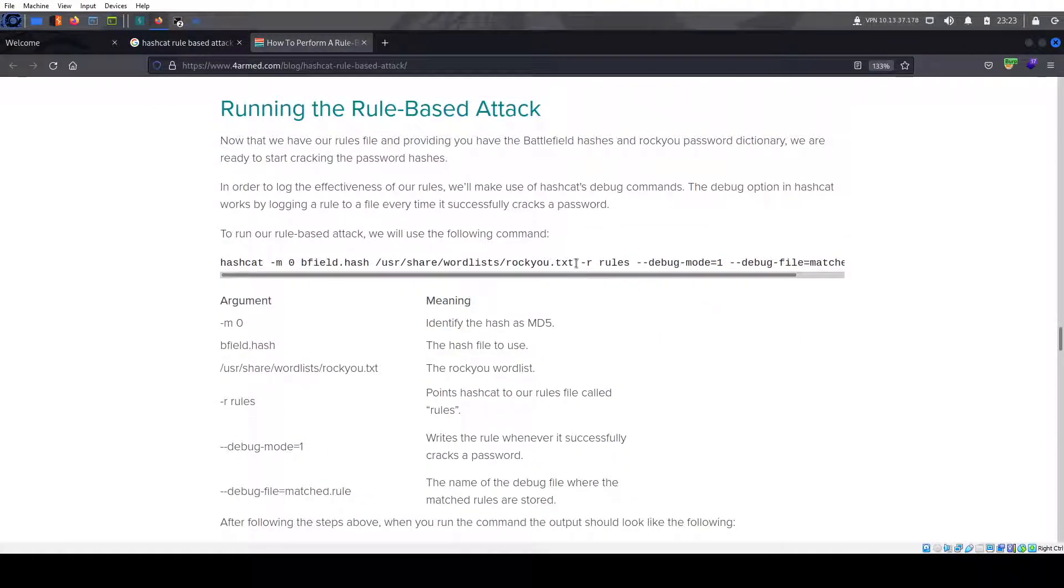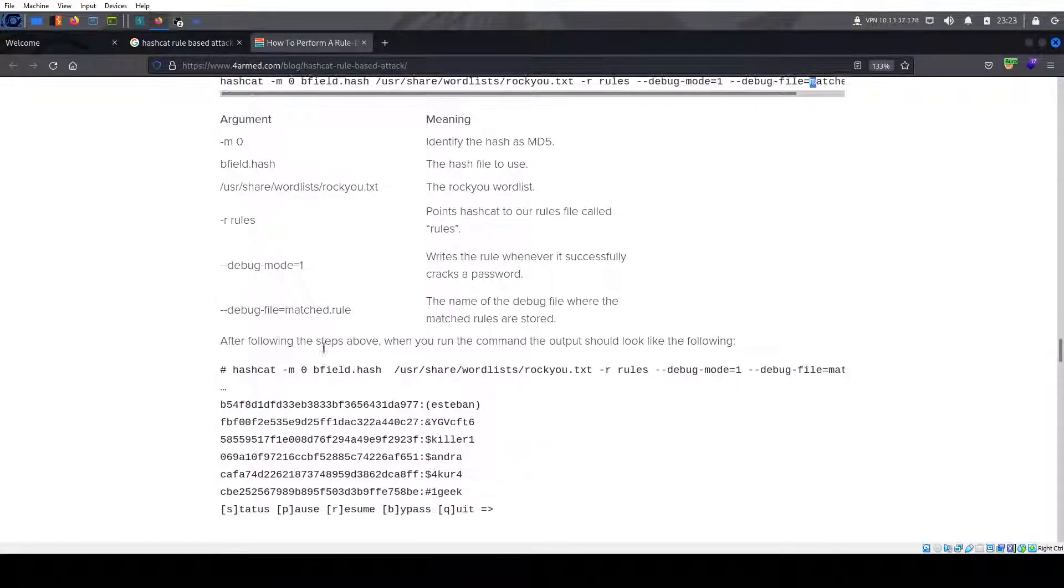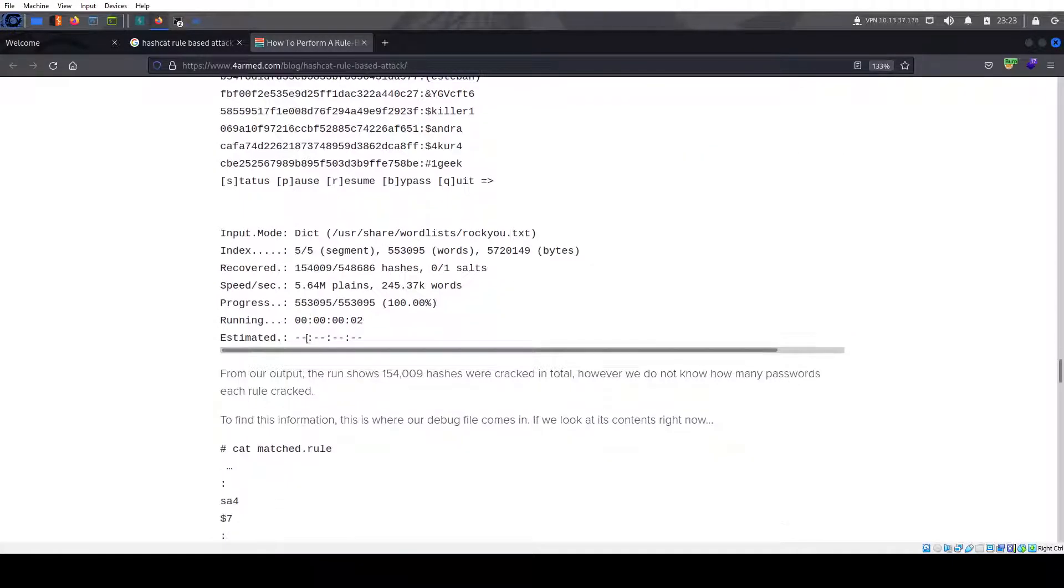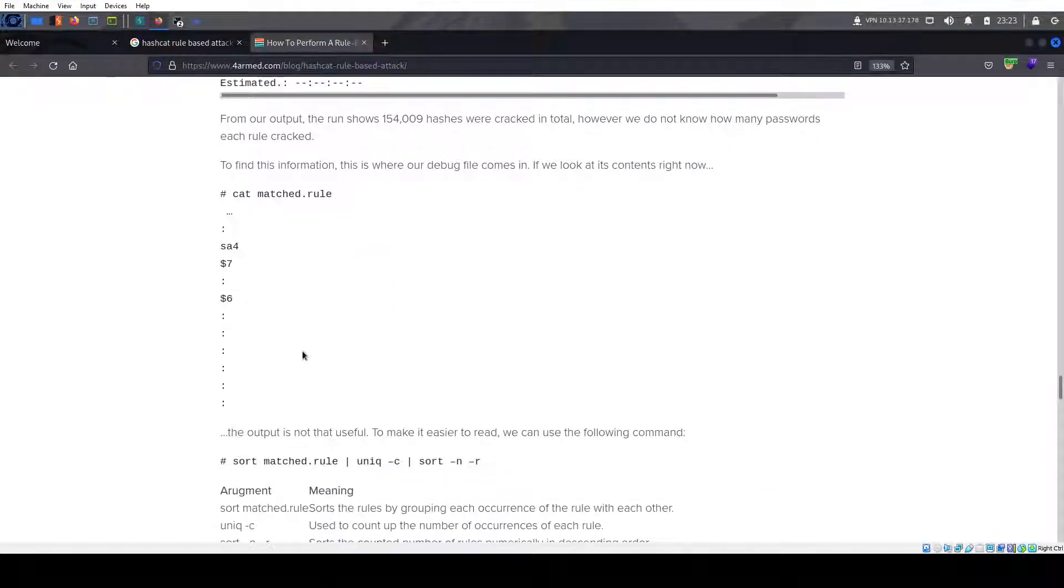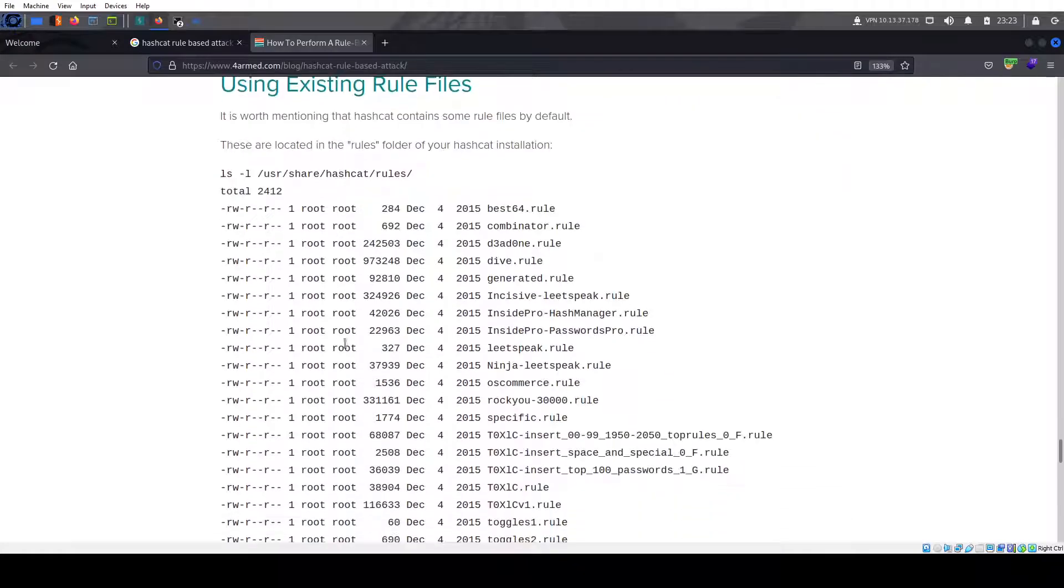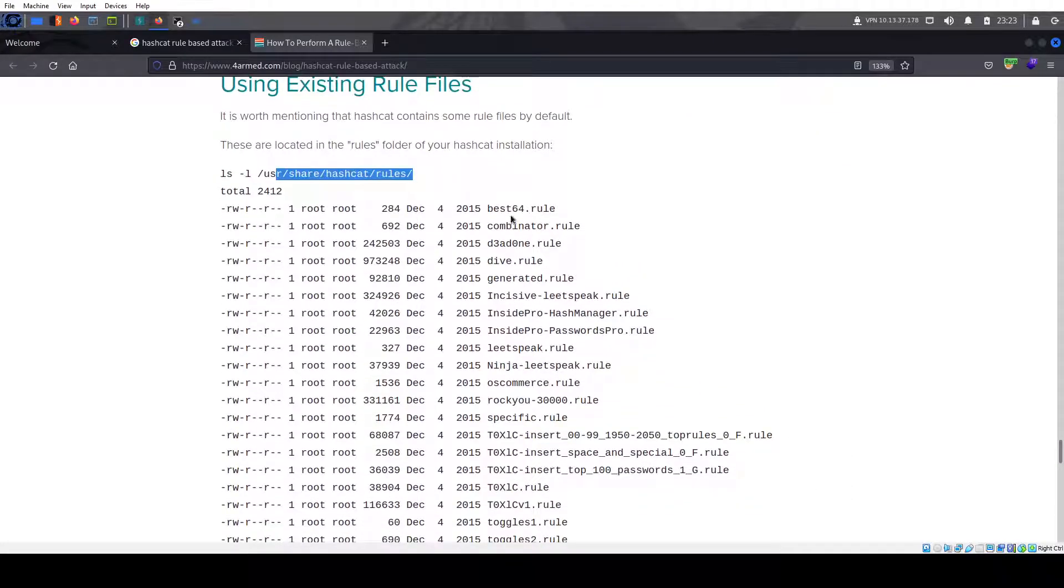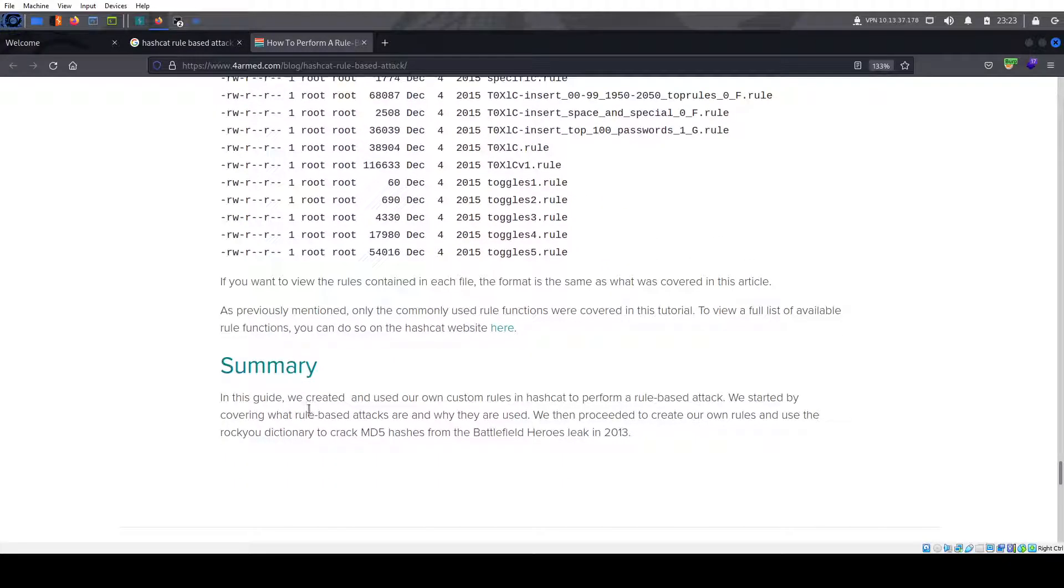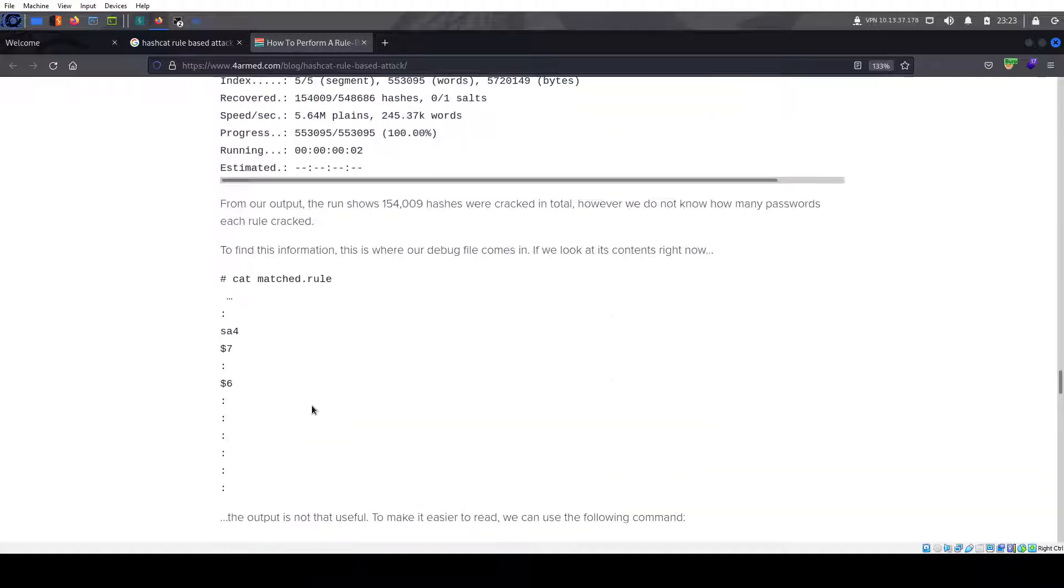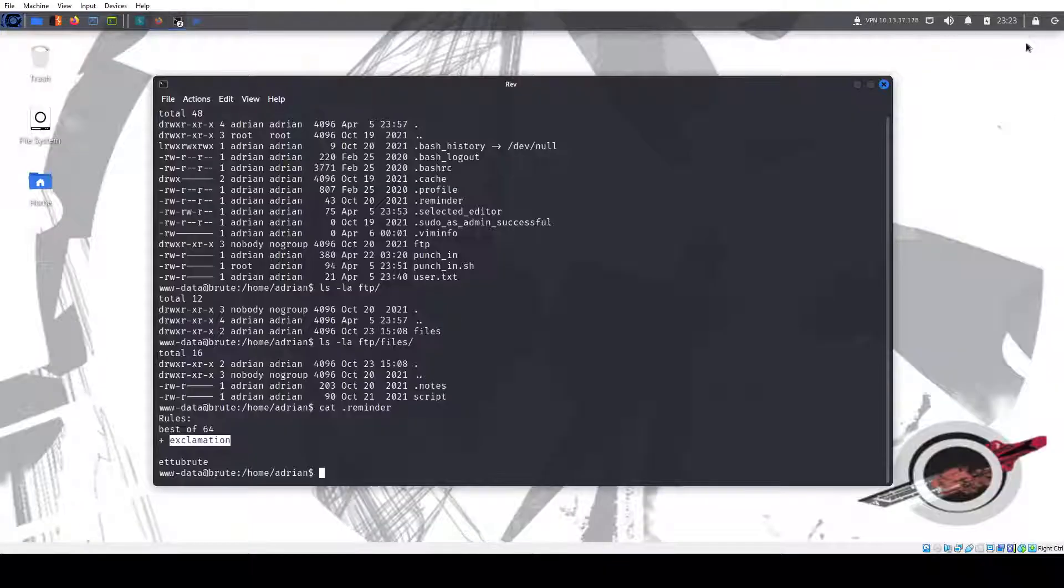And the best of 64. And then you could just call it, you call your, so your name of the debug file and match the rules of store. So you could just call it whatever you like. You know, there's 16 rules in /usr/share/hashcat/rules. There it is, so best of 64. So how do you use the rules? I believe you just use the -r command.